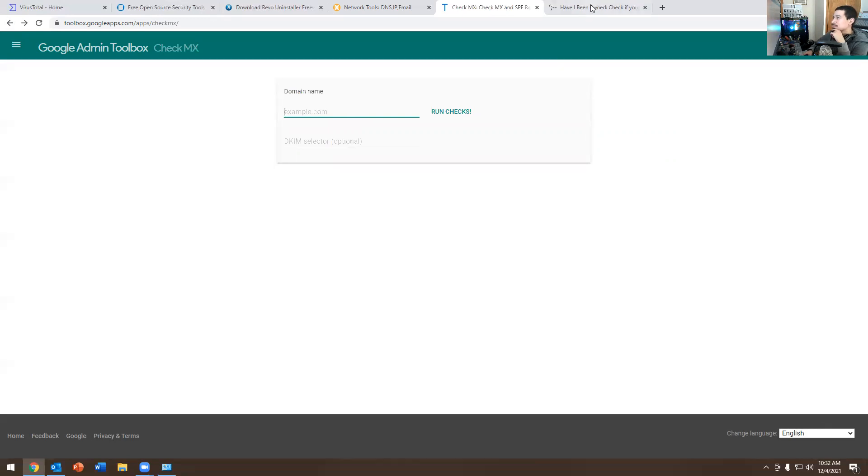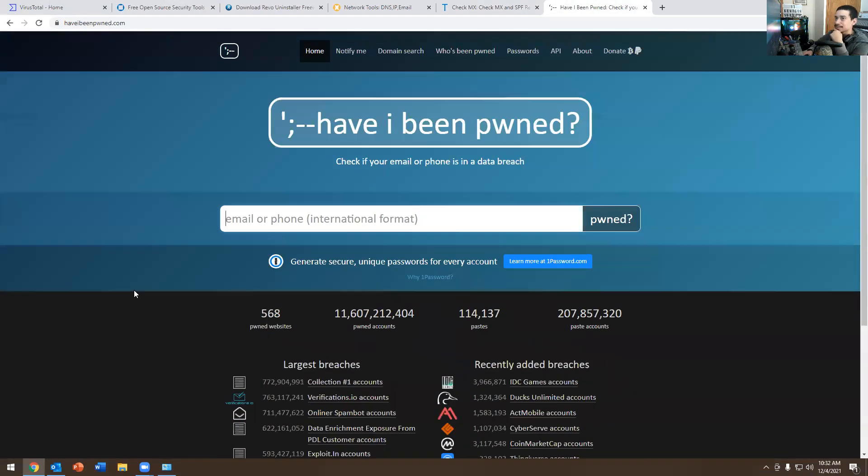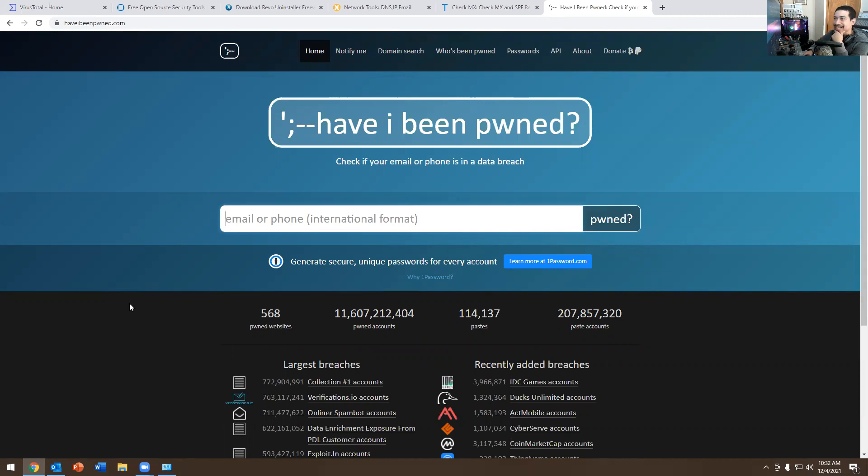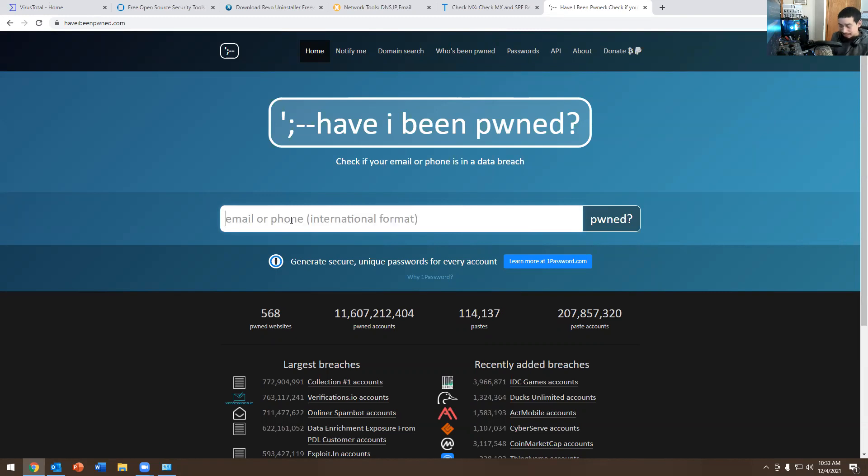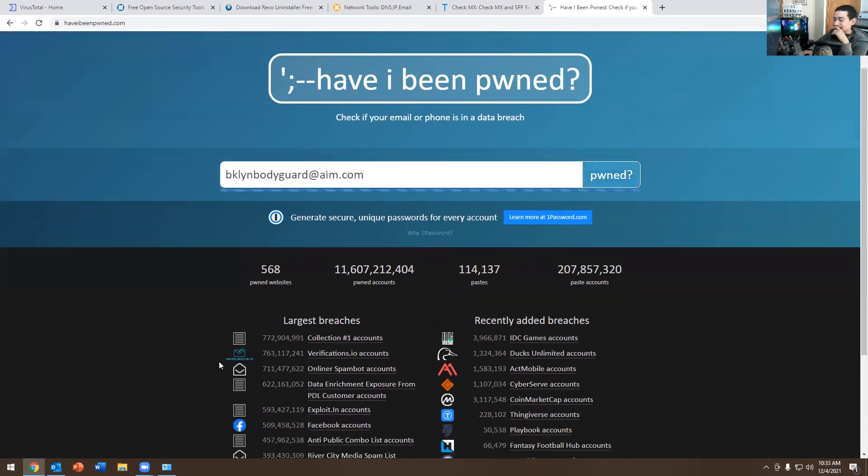So the last one, which people might be familiar with, is Have I Been Pwned. So basically, it tells you if your email address has ever been hacked. That's what it is. So you could put your email address in here, and it will tell you if it got hacked. I have an old email address. Like, talking about from like 1990 something. Let me see. Let me see what happens if I put it in here. Let's try. Don't ask about this email address. It's a long story. It's supposed to be Brooklyn Bodyguard. Don't ask about that. Don't worry about that.